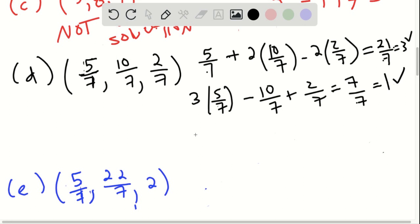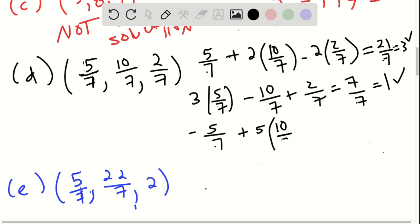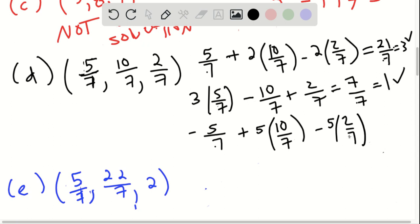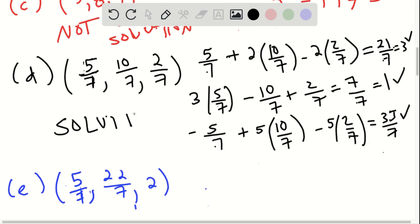Next equation: negative 5/7 plus 5 times 10/7. That's 50/7. So negative 5 plus 50 is 45, minus 5 times 2/7, giving 45 minus 10 equals 35/7, which is 5. So it works for the third equation. Therefore, it would be a solution for the entire system of equations.